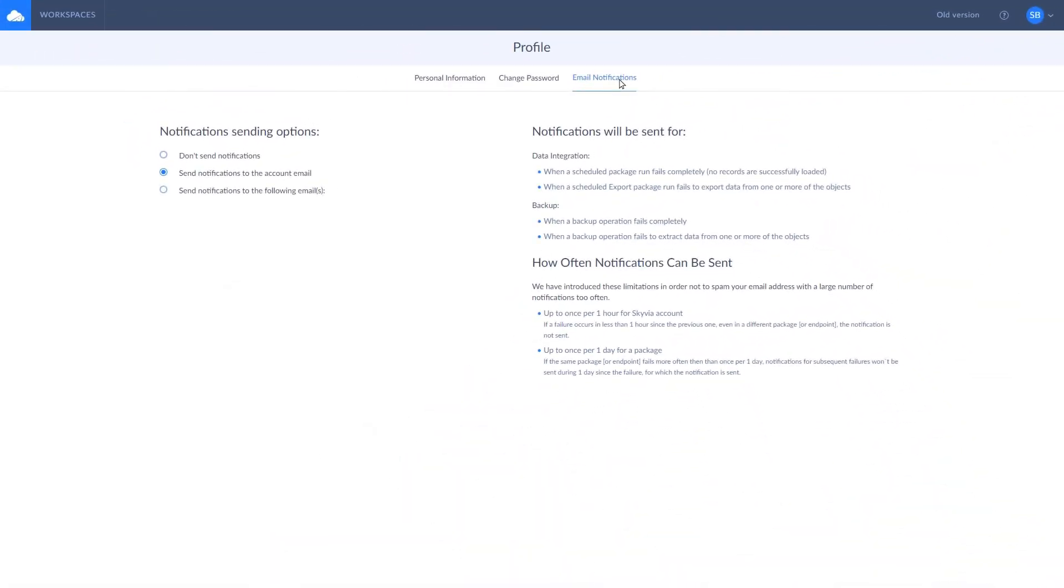The email notifications feature allows you to stay informed if any of your packages fail. You can specify one or several emails for receiving notifications for your team.